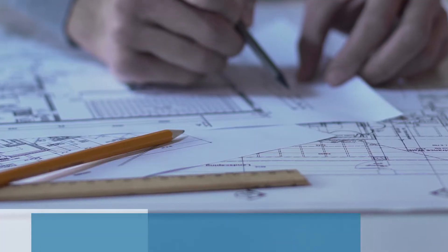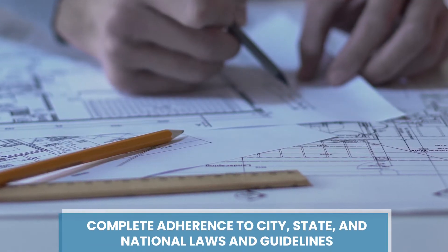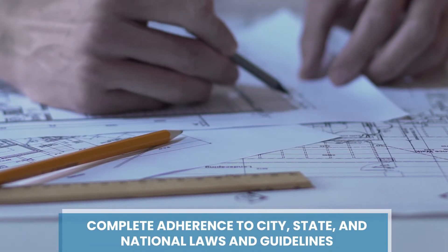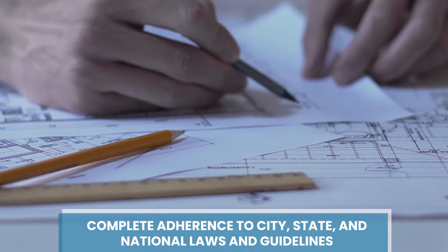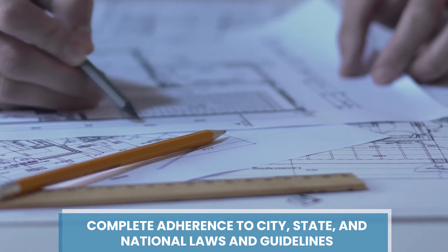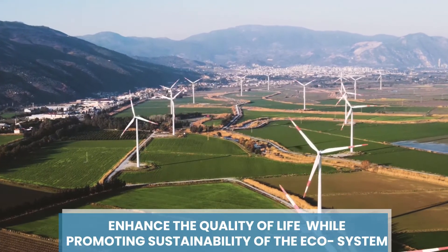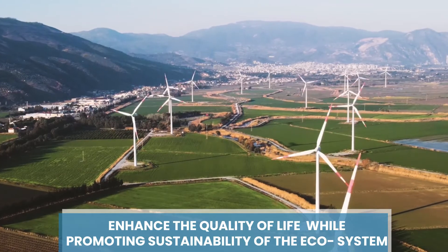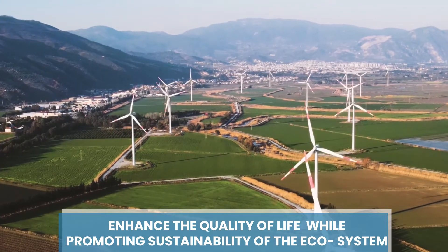We ensure complete adherence to city, state, and national laws and guidelines. Using disruptive technologies, we enhance the quality of life for the citizens while promoting sustainability of the ecosystem.